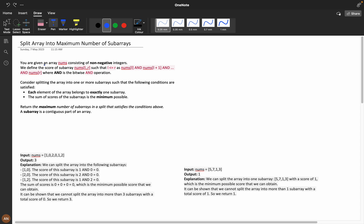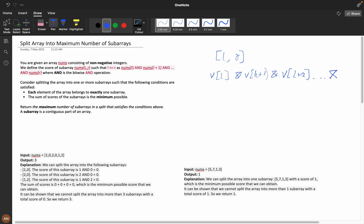You are given an array nums consisting of non-negative integers. We define the score of a subarray nums[l to r] — where l is less than r — as nums[l] AND nums[l+1] AND ... AND nums[r]. So for a range l to r, we compute the bitwise AND of all elements in that range.